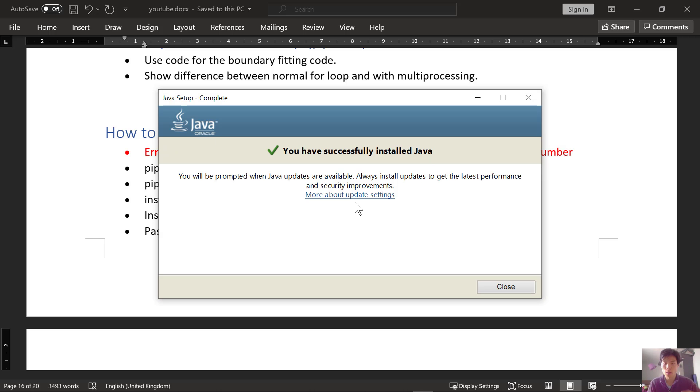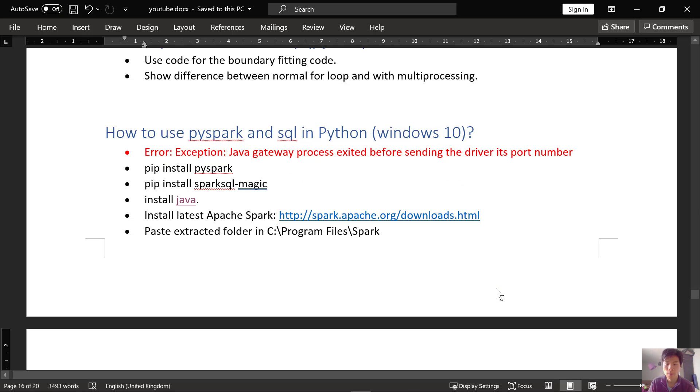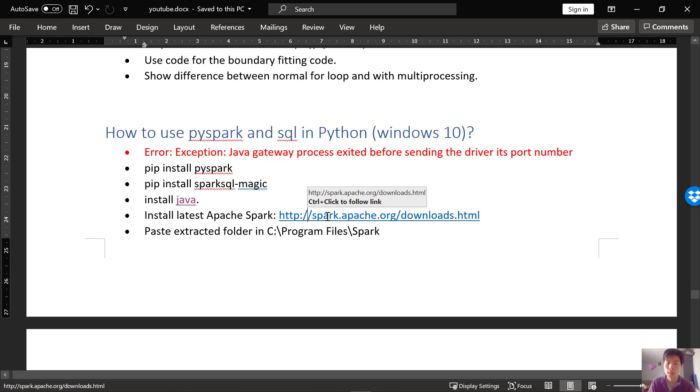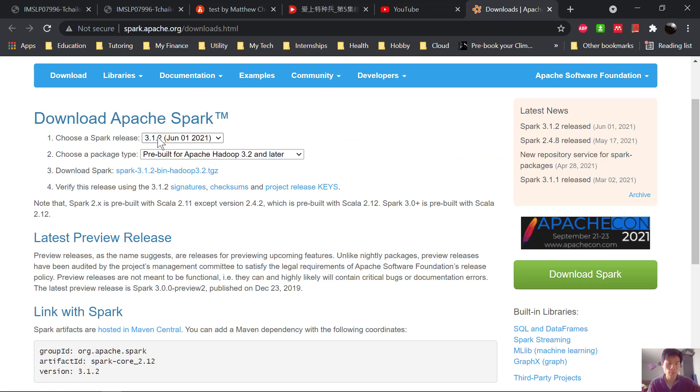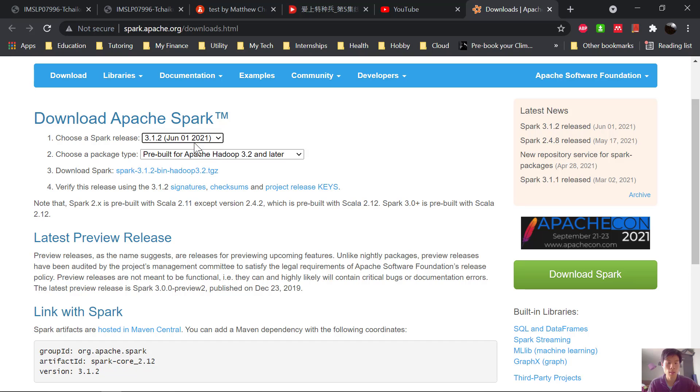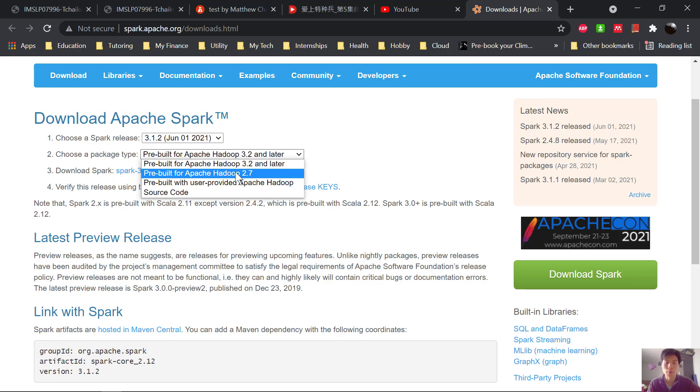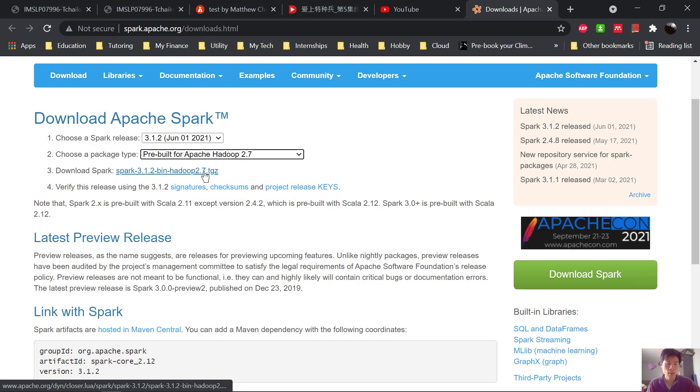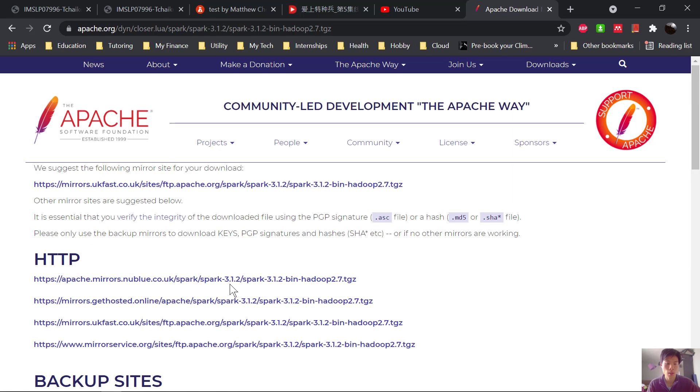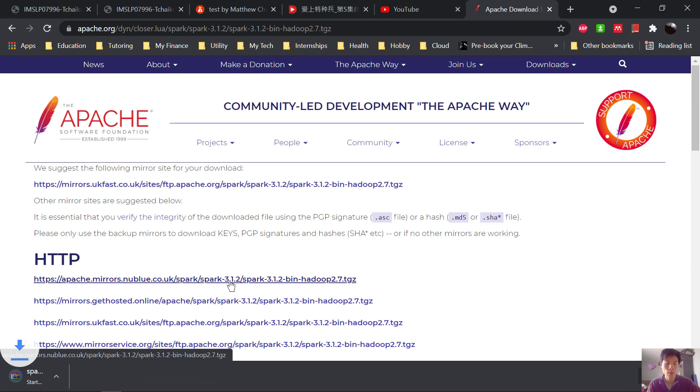Okay, so once Java has been successfully installed, we can go ahead and now install the latest Spark. We choose the latest release and for the package type, we're going to do pre-built for Hadoop 2.7 and go ahead and click this download. Let's click on the first one.